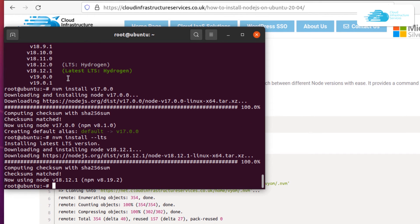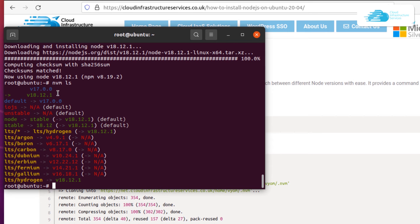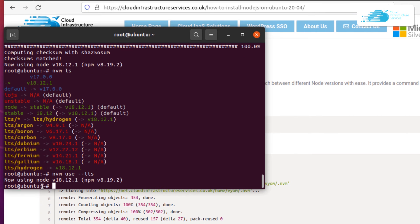If you want to see all installed versions of Node on your Ubuntu, type the command nvm ls and hit enter. Currently I have version 17 and version 18.12 installed. To tell the operating system which version to use, type nvm use followed by the version. To use the latest stable LTS release type nvm use --lts and hit enter. The terminal now shows it is using Node version 18.12.1.